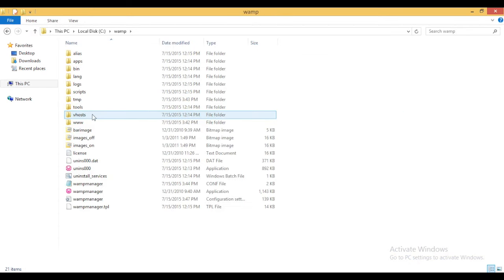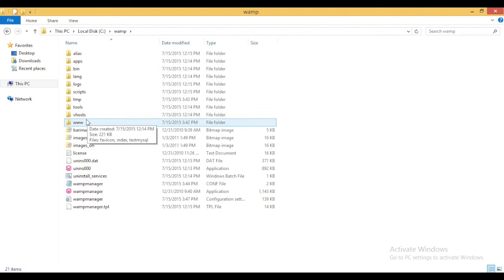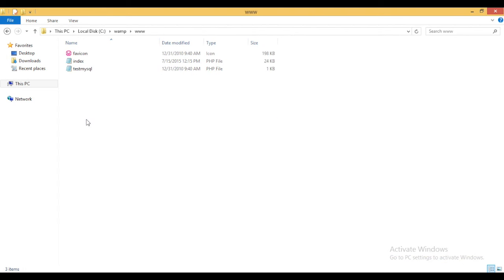Which is C drive, WAMP folder and the www folder which is created by default during installation. Now I am going to put my file in this folder.